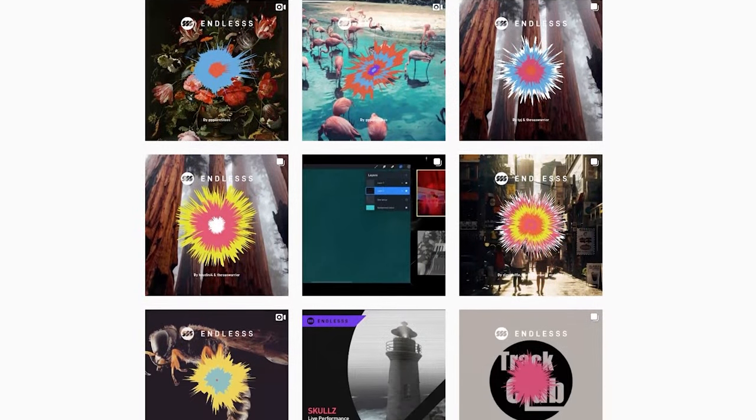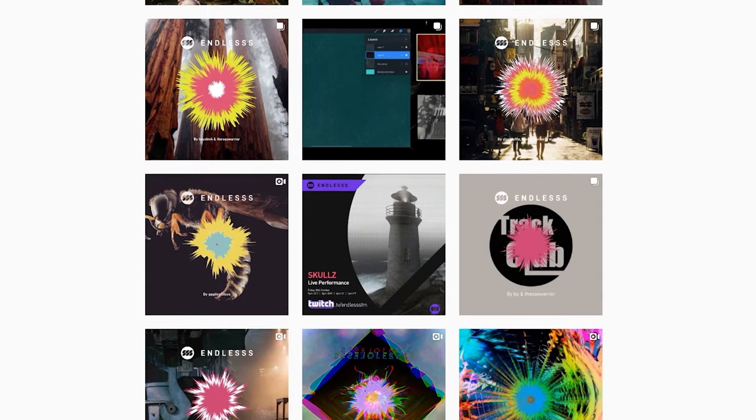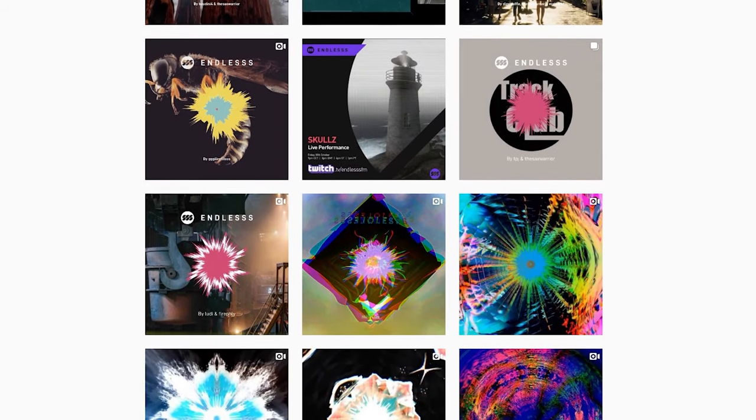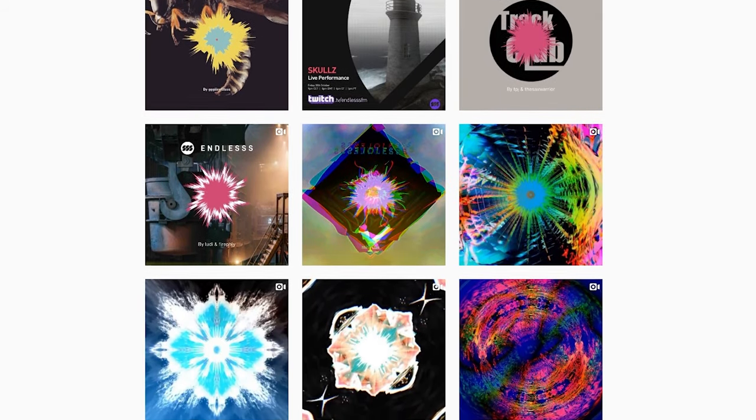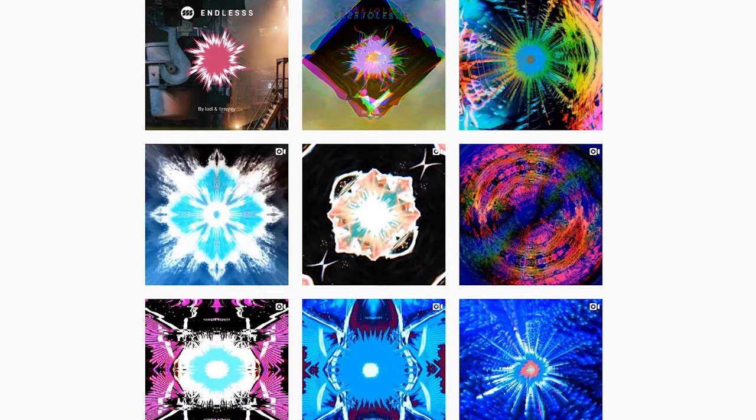Using the export movie button that we saw earlier, you can create a video loop that will play back the riff, and send it to your friends or post it on social media.